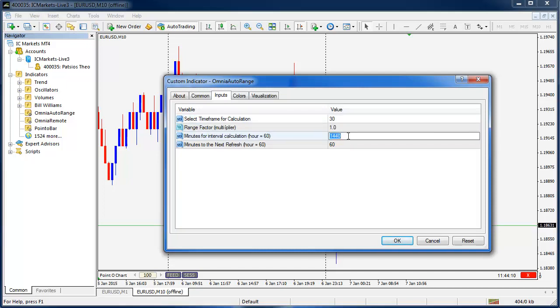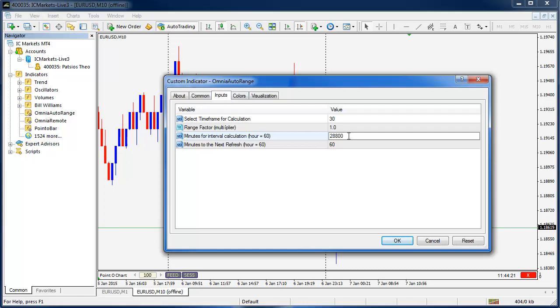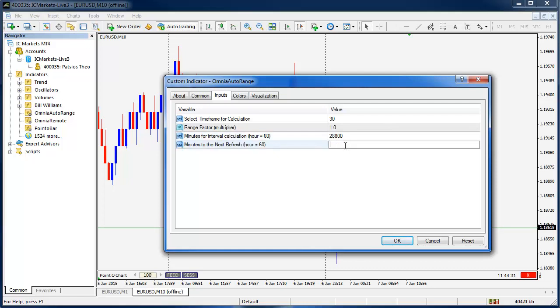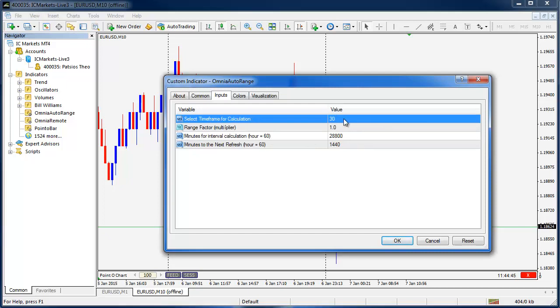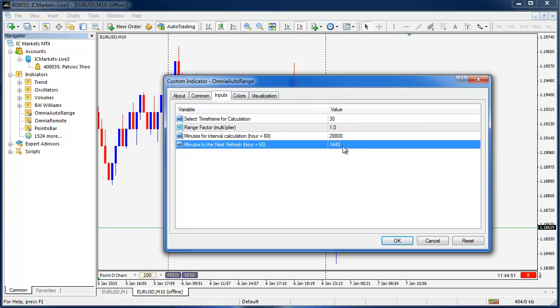If I were to set that to 30 for example then it's going to now look at how much range is in these 30 minute candles. We're going to tell it how much time we'd like it to assess. If I were to put in 28,800 for example this is around four weeks, about a month of trading data. If I were to say I want to update it once a day I'd have to put 1440 minutes which is a day. So what we're telling it here is we'd like the software to look at one month of trading data, find out what the average 30 minutes of trading range is and update that once a day.